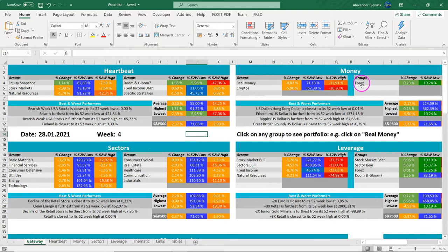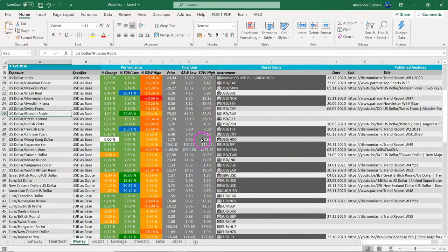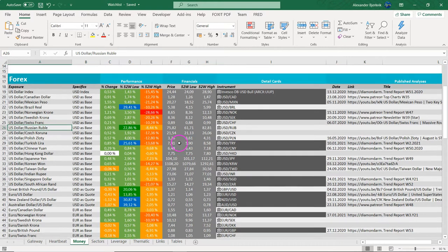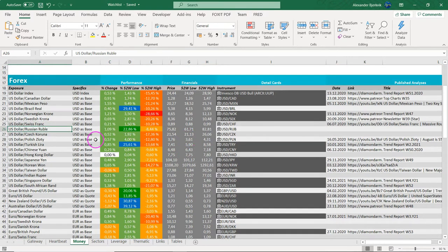We are going into the Forex market, which is arguably the most important of all the markets. You could make a strong case that the derivatives market is a much bigger deal, but Forex is certainly in second place. Hence, if you are not looking at Forex, you are really missing out on the most important stuff.